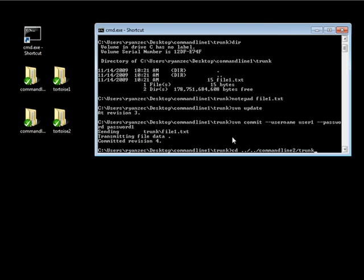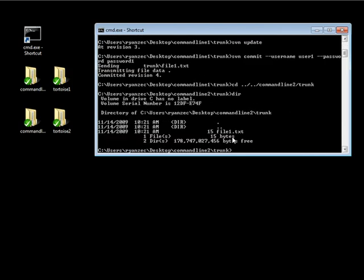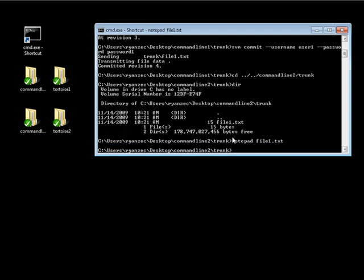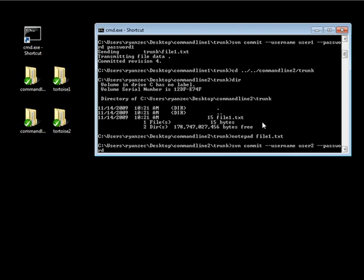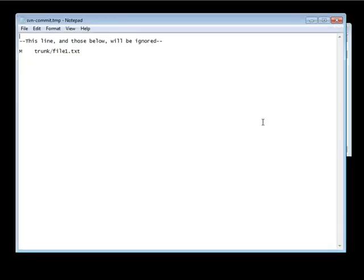Now let's navigate into our trunk folder in the command line 2 folder. We have our file1.txt here. I'm going to create a conflict by opening up this file and modifying it — remember, this is when you would really want to do an update first, but because we want to simulate a conflict we're going to modify the file without updating. I'll go ahead and put 'duck', click save, and do an SVN commit. It's going to give me an error because my working copy isn't at the latest revision.